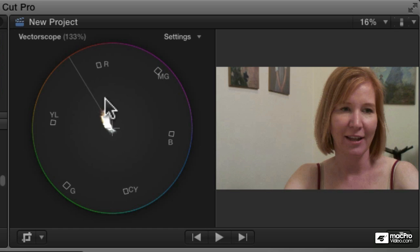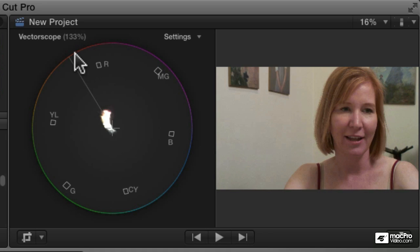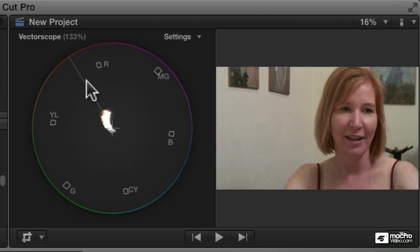But generally, all human flesh tone falls along that line, what we call the I-bar. And because it's such a common thing and so important to get your flesh tones right, that's why you can see that line.